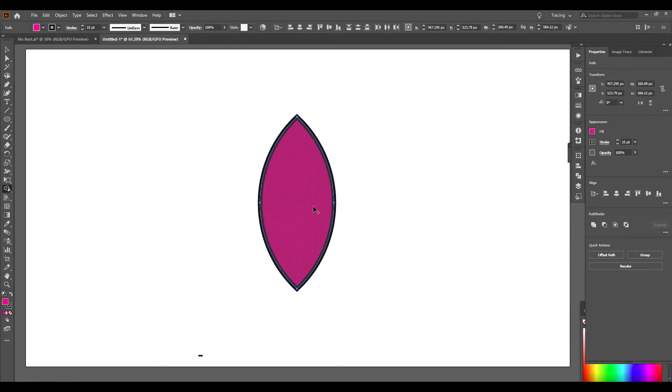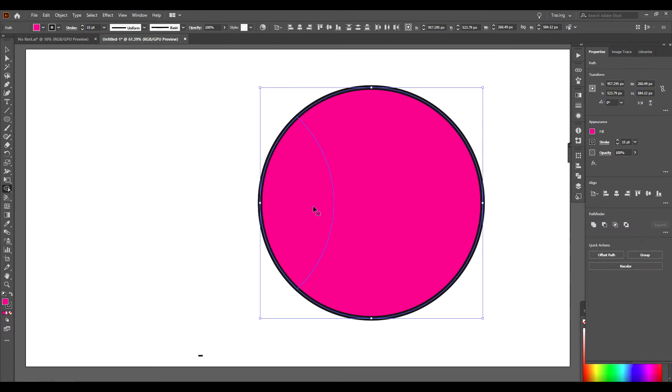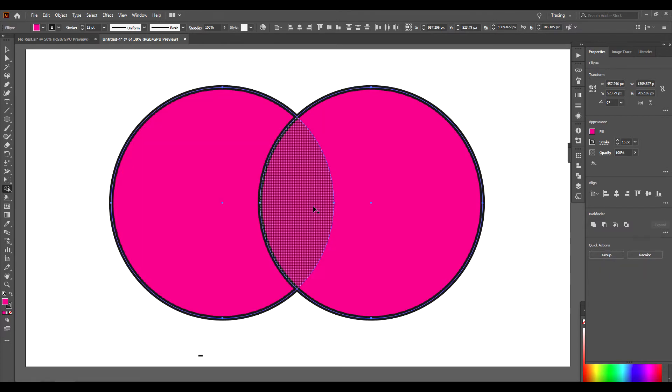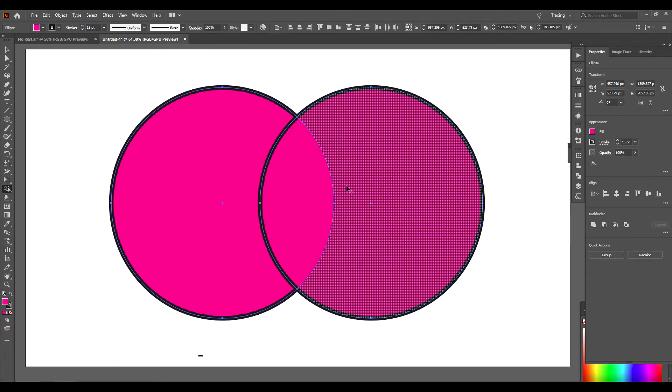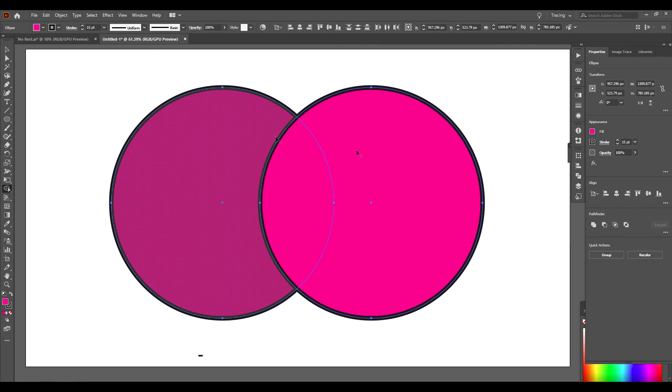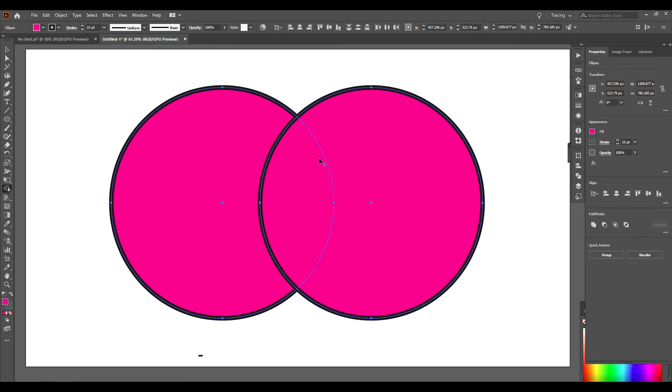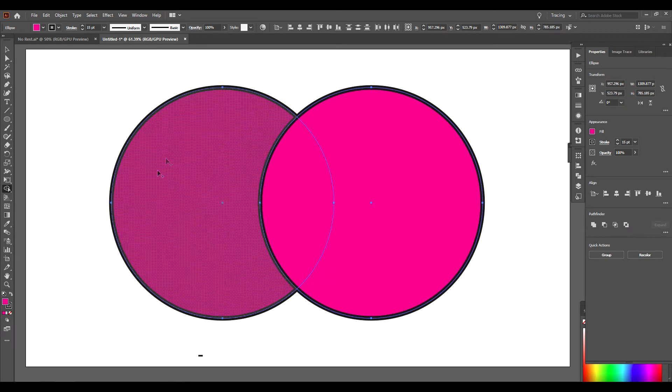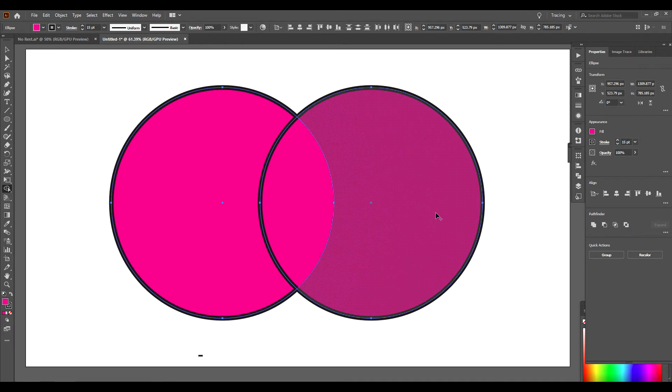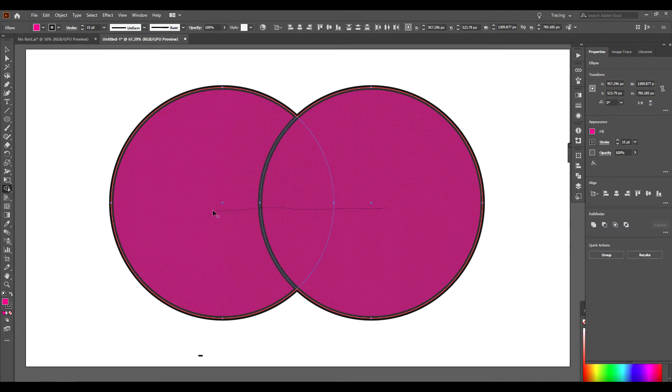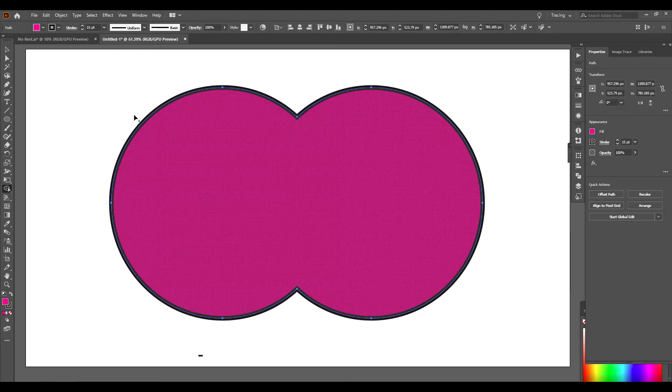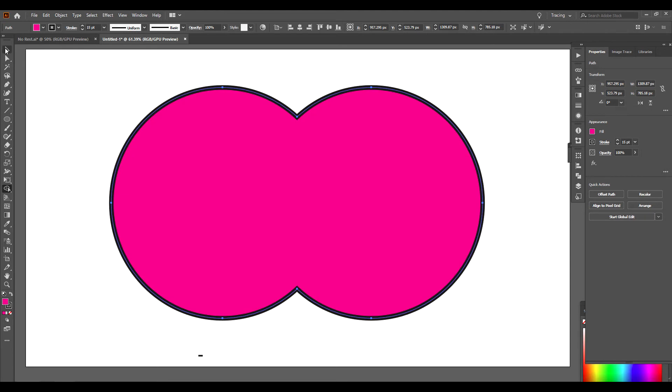I'm going to press Command-Z to back up. Another thing you can do, say I wanted to merge, I wanted to get rid of this center part here, and I wanted to merge this into one shape. All I would do is hold down my left mouse button and draw a line through here. Go back to my Selection. Now I have one shape.